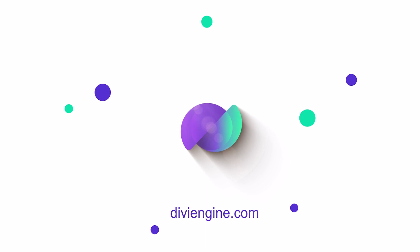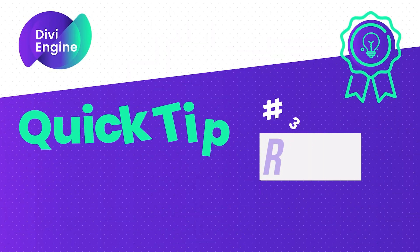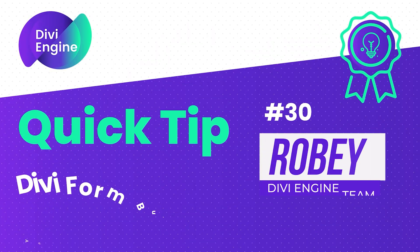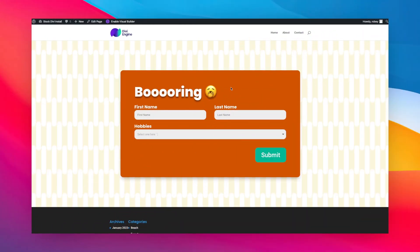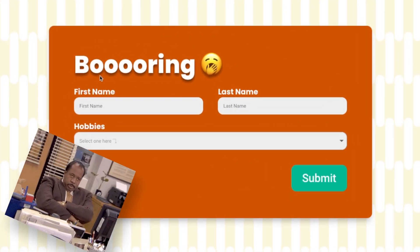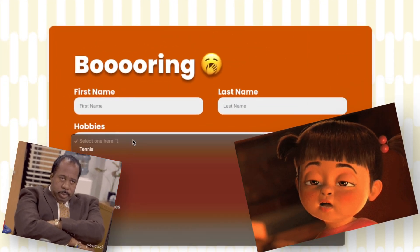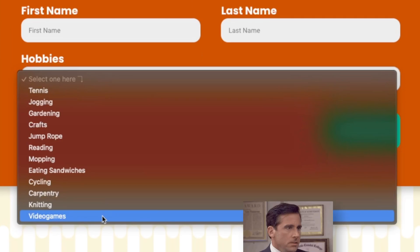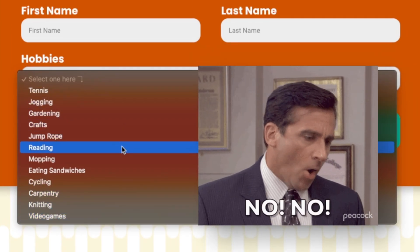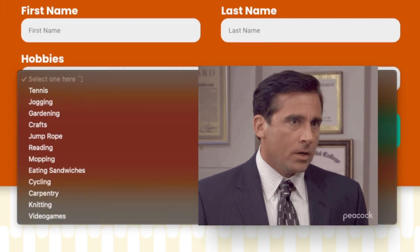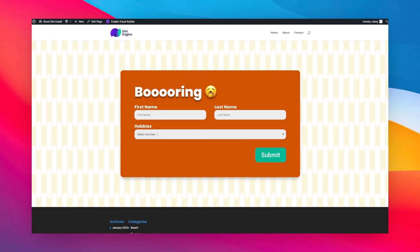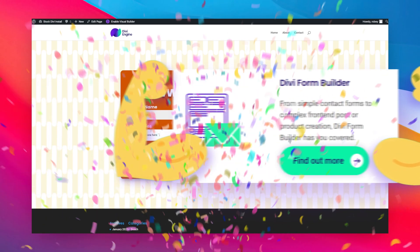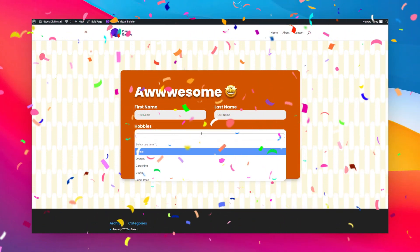Hey guys, Roby here with another Divi Engine quick tip. Today we're going to do something fun. We're going to show you how to take these boring Divi forms with sometimes very long lists of options in the select dropdowns and turn them into something way more visually striking like this one on the screen.